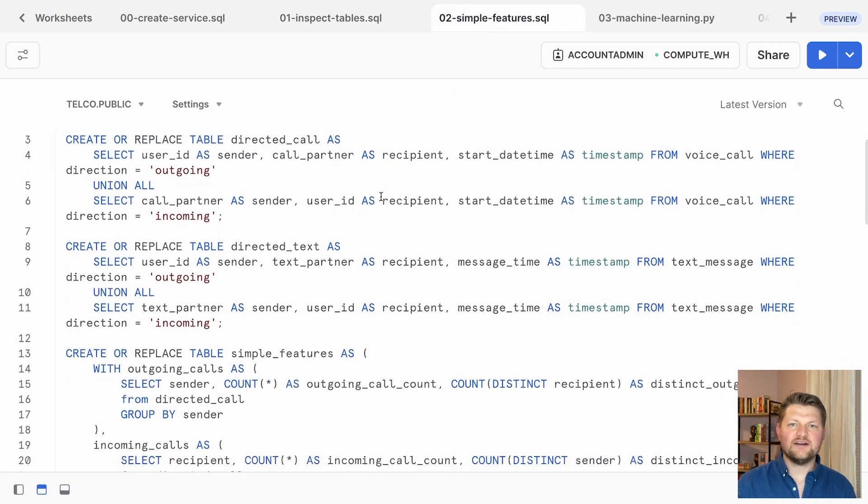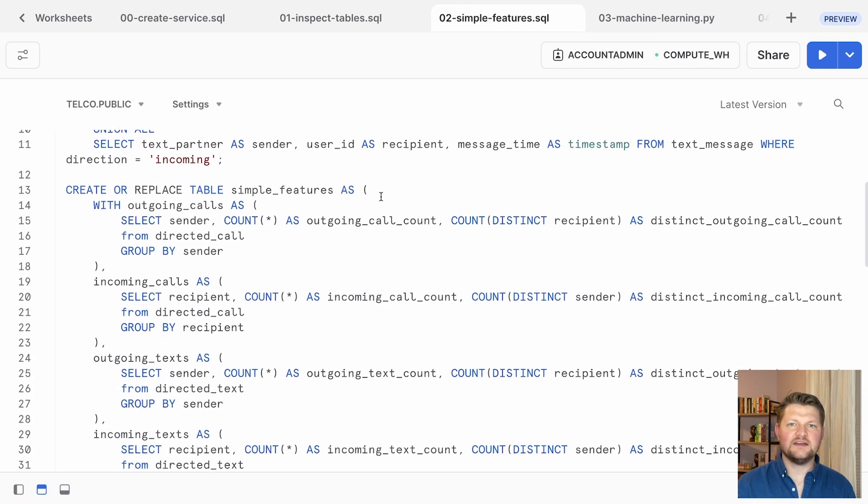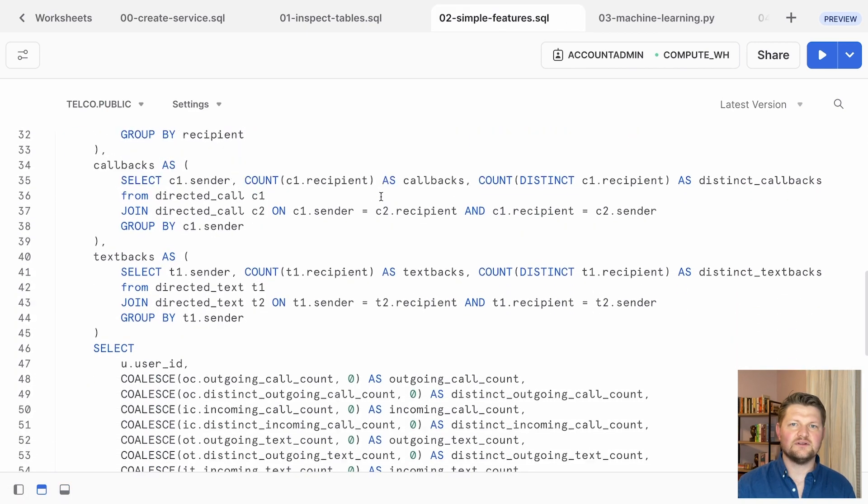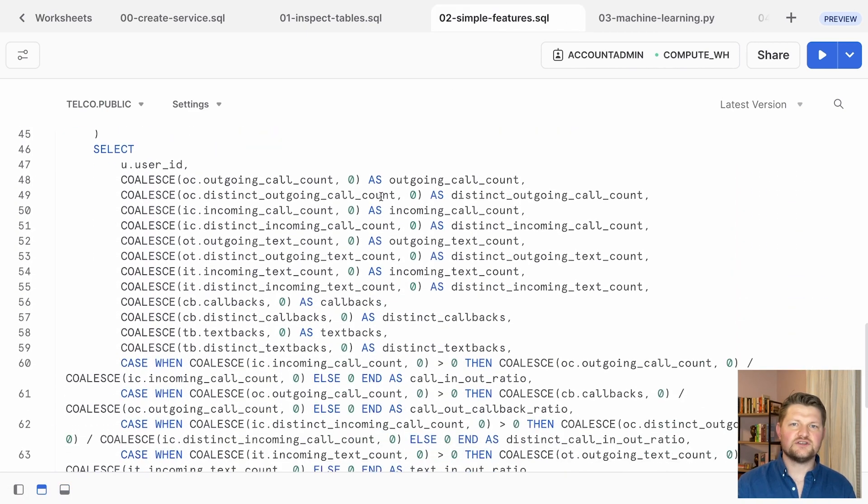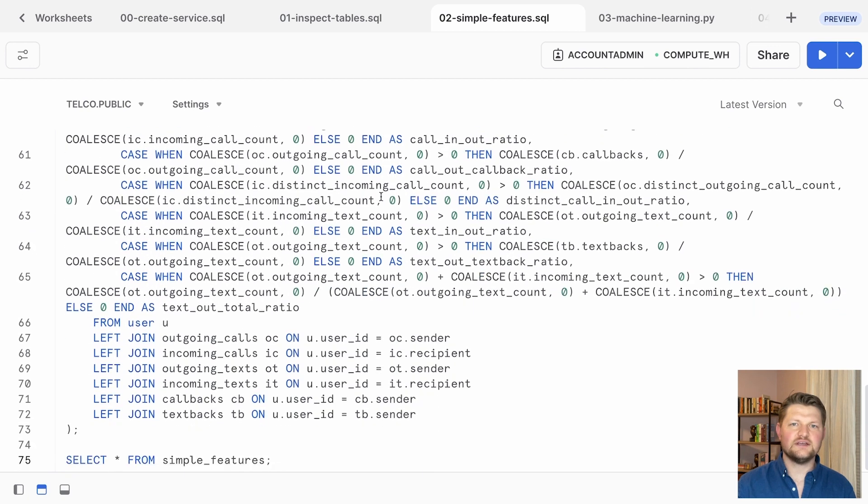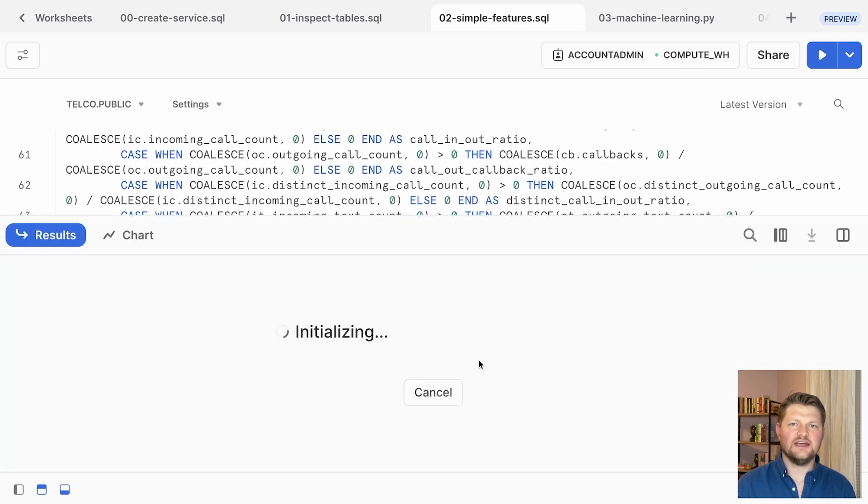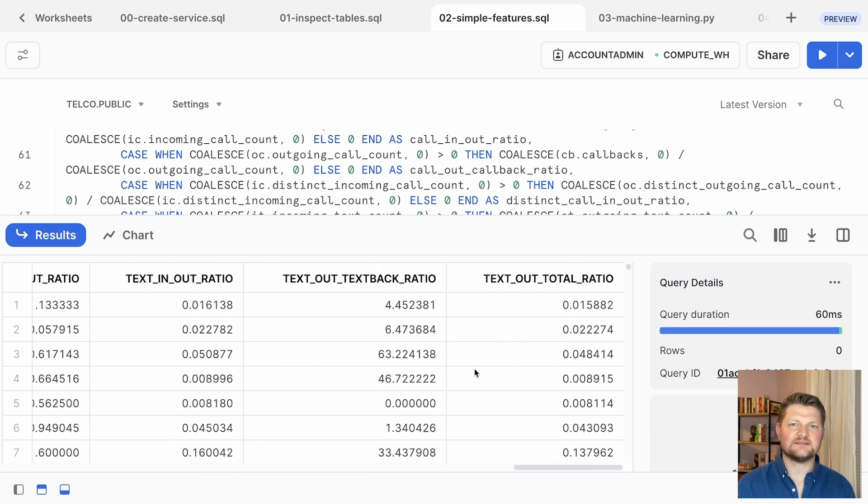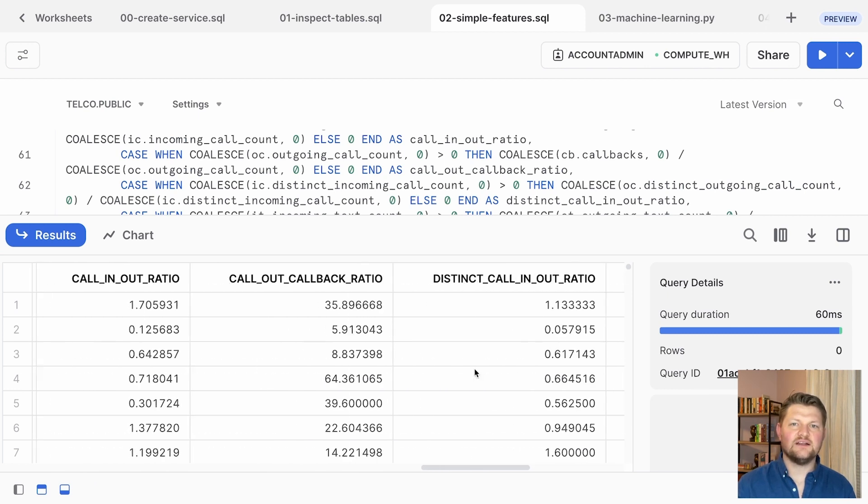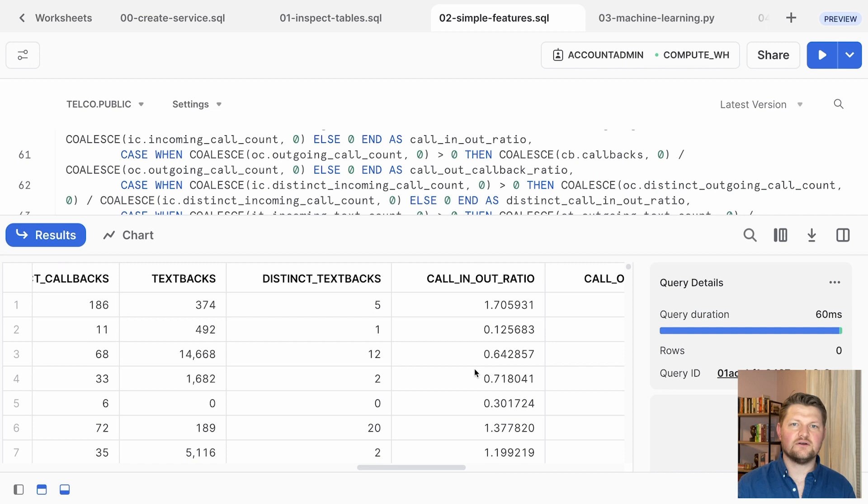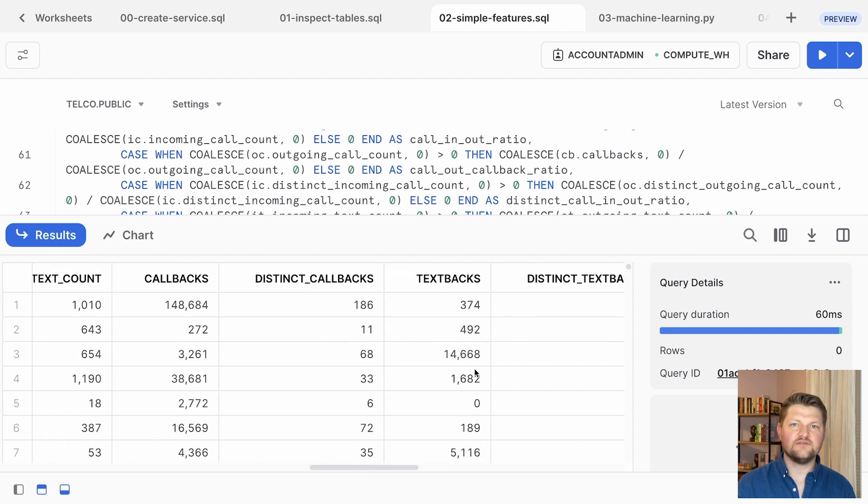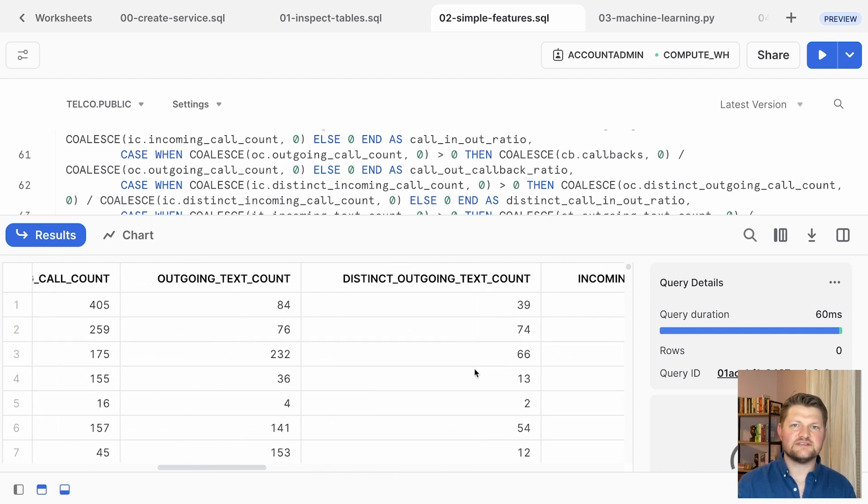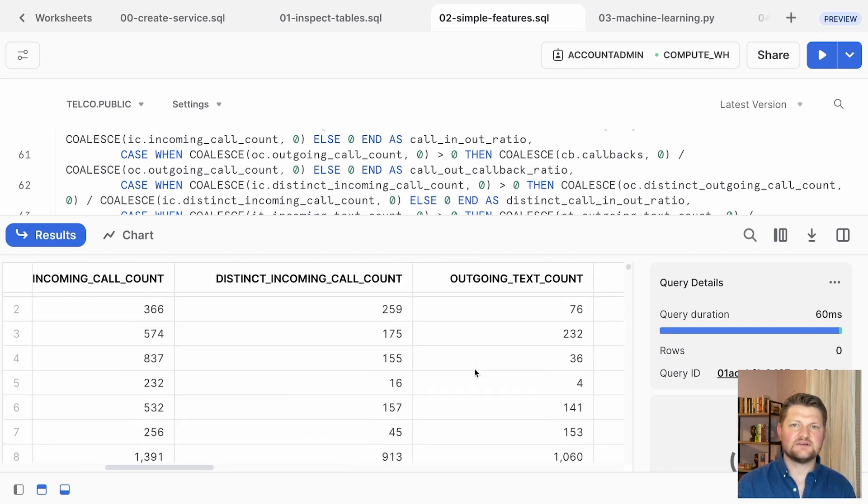Some simple graph features are quite manageable to calculate directly in SQL. In this worksheet, you have a long SQL query that computes several quantities, including incoming and outgoing call and text counts, and the number of callbacks and textbacks. Let's investigate how well an XGBoost model can predict the fraud variable using these features as input variables.